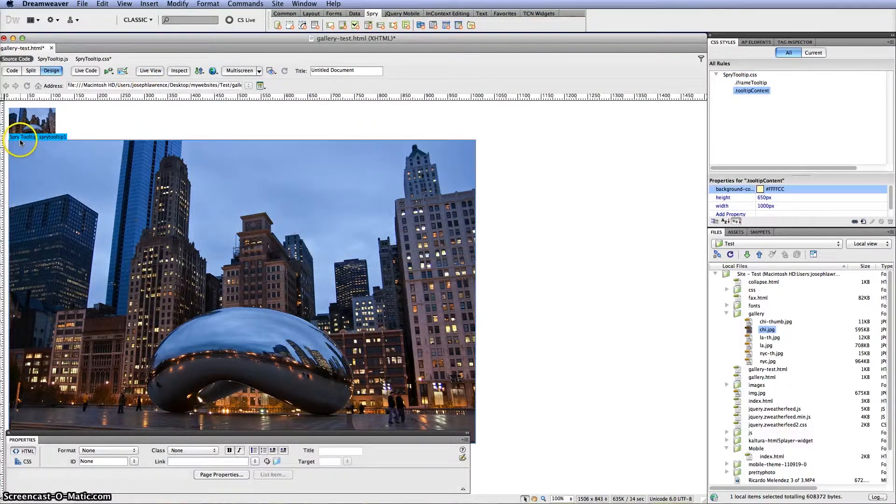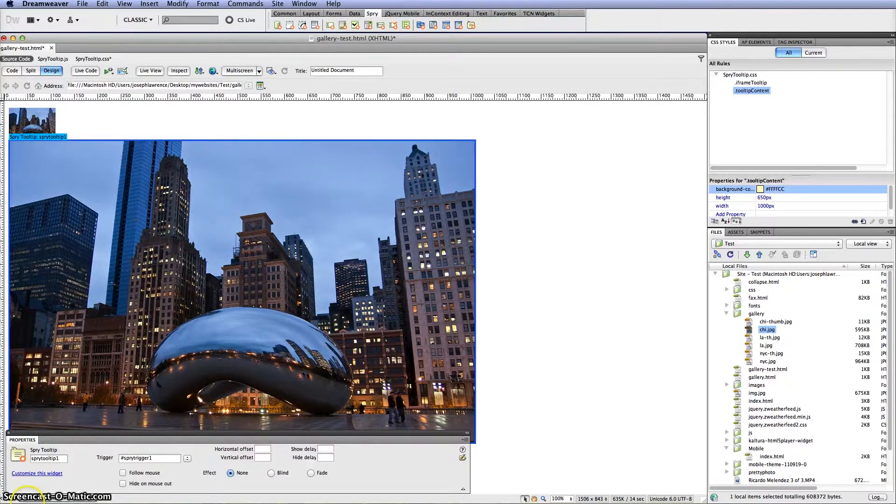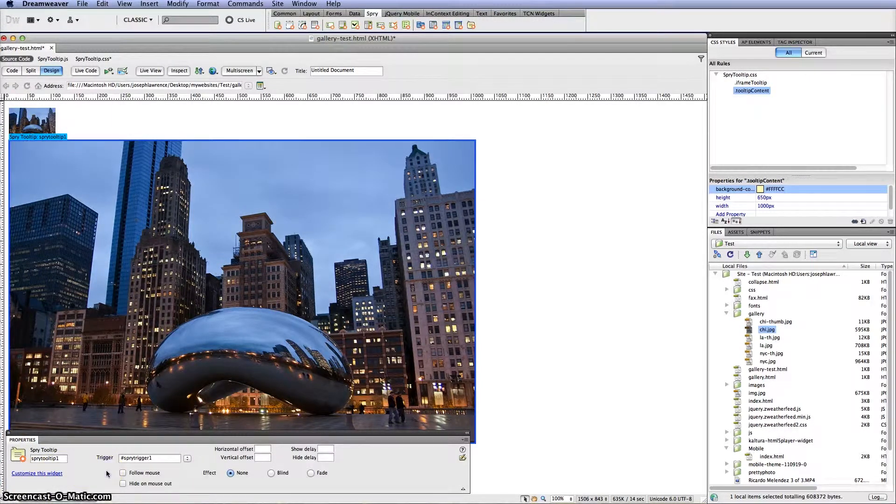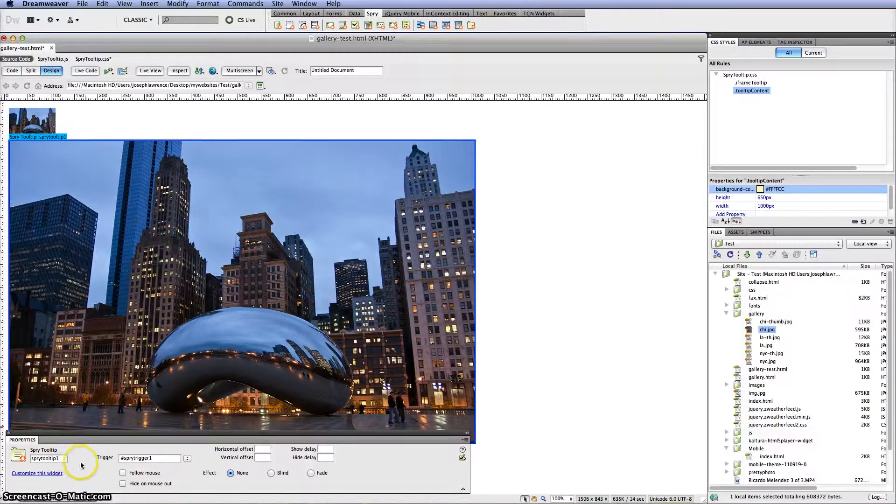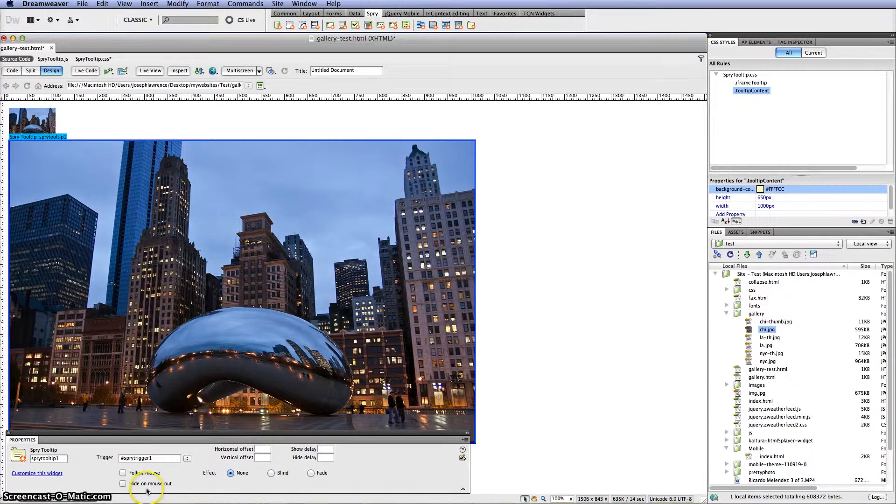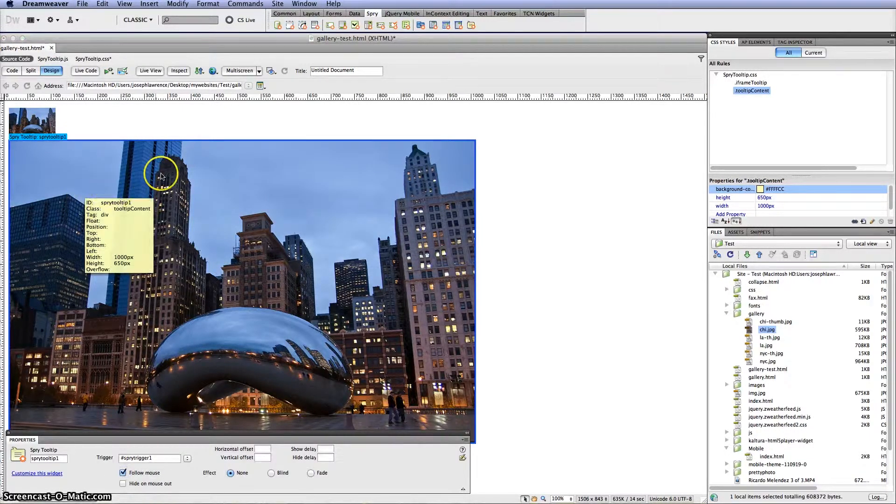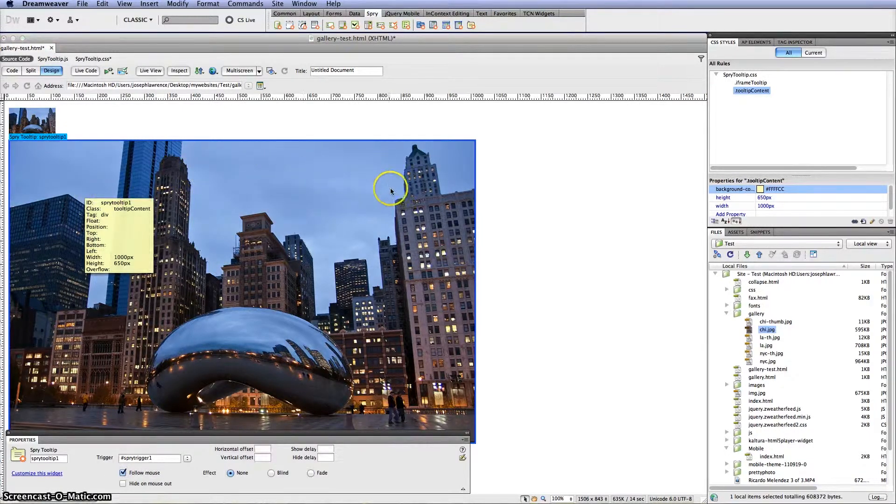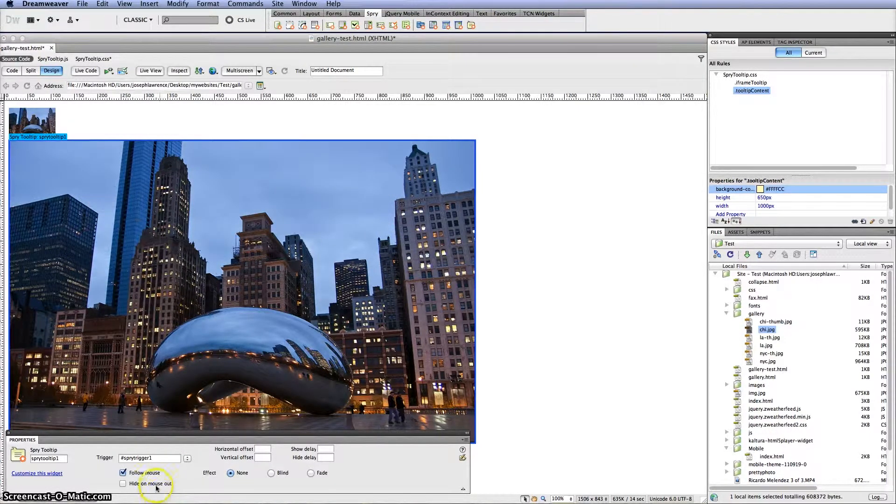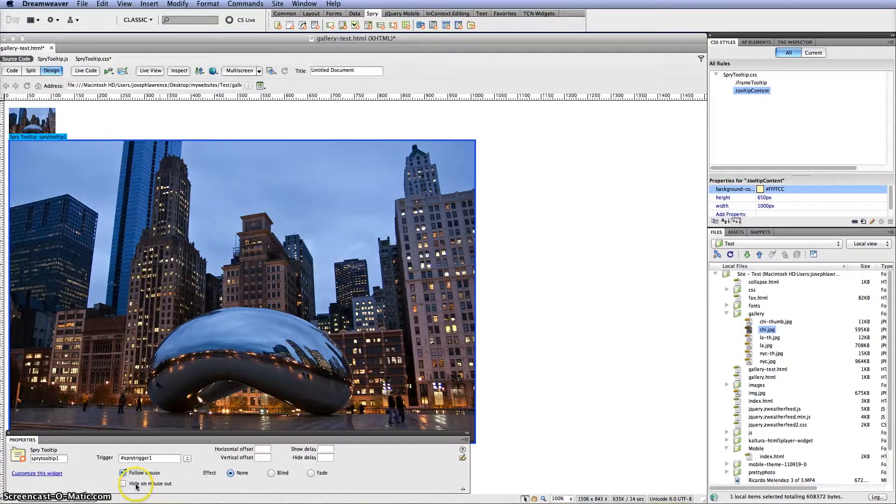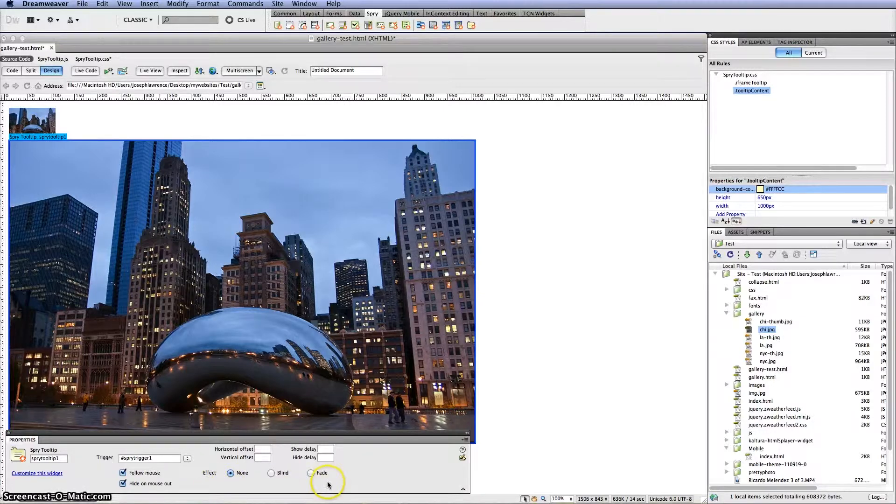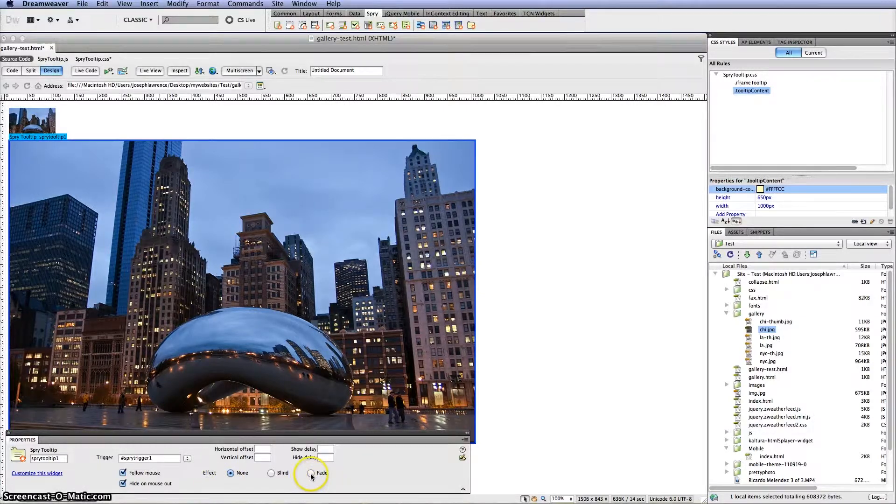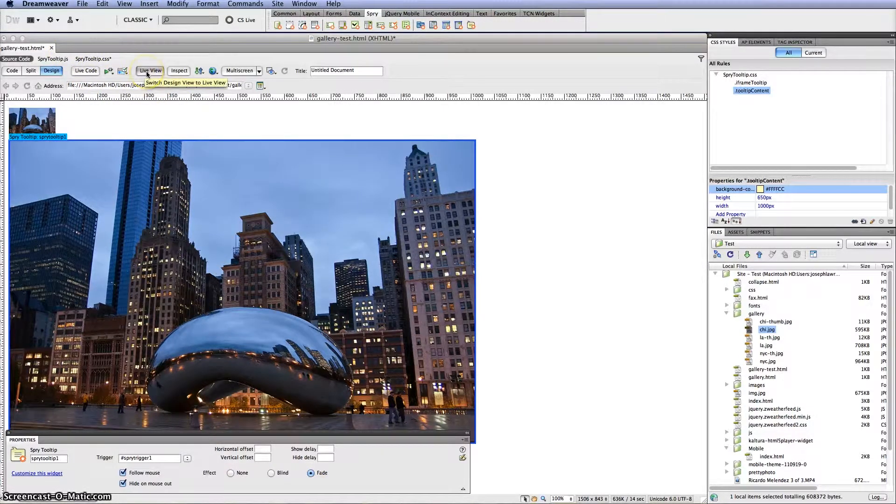So I'm going to get out of live view. And once again click on this blue box. It says Spry tooltips. And you'll see the properties come up which is right here. You can rename it if you'd like but I'm just going to go ahead and keep it at Spry tooltips 1. What I want to do actually is click on follow mouse. So no matter where you put your cursor it will follow it on the large image. And I think we should click on hide mouse once it's out of the actual thumbnail. And I do like the fade selection here.